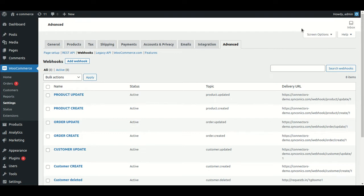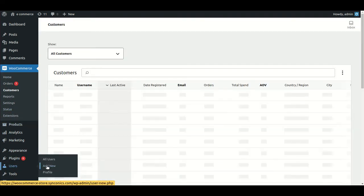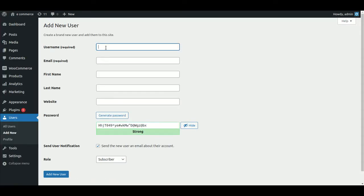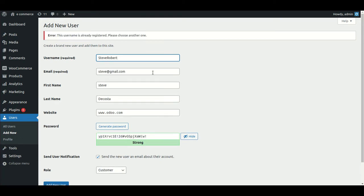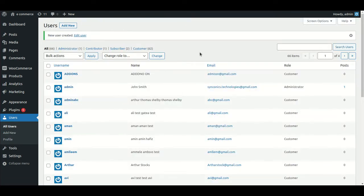First we will take the example of the customer. From the WooCommerce instance side, I will go to Users and click on 'Add New'. Just for example, a user like 'Steve Robot' has been created here.